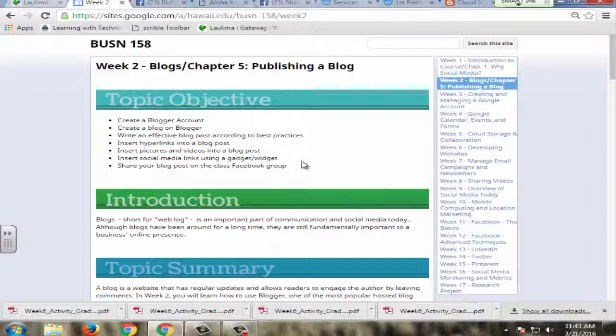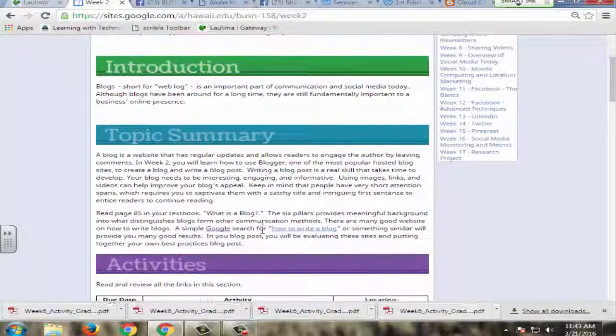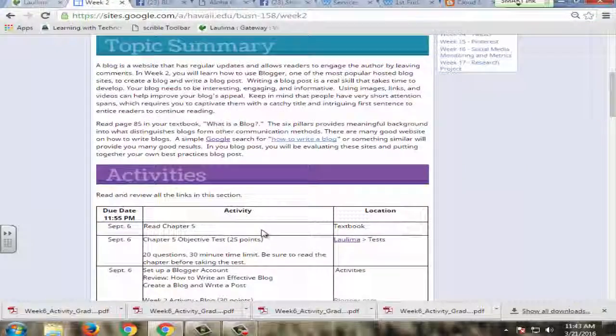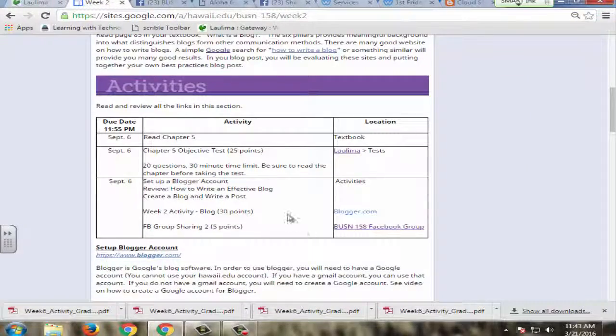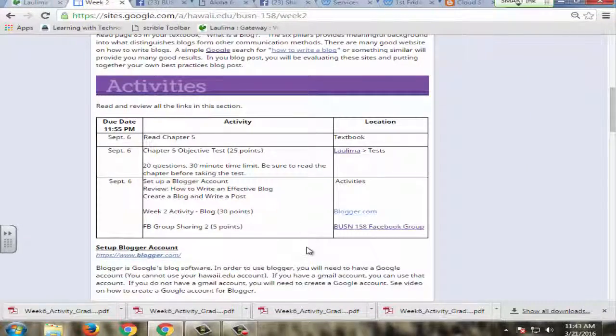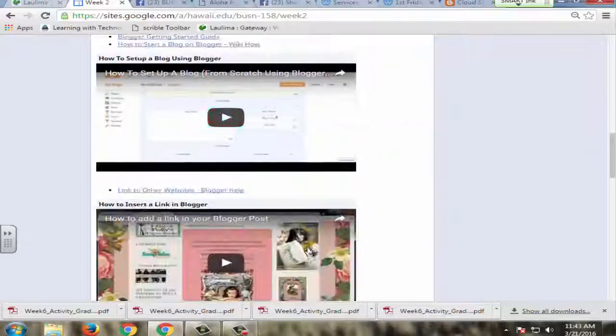The course is organized by objective, introduction, topics, and activities for each week. So it's clear to the students where to find information they need.